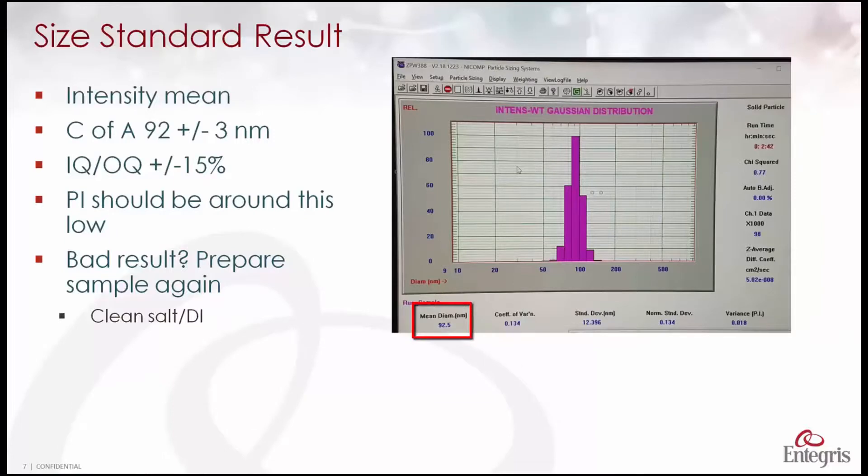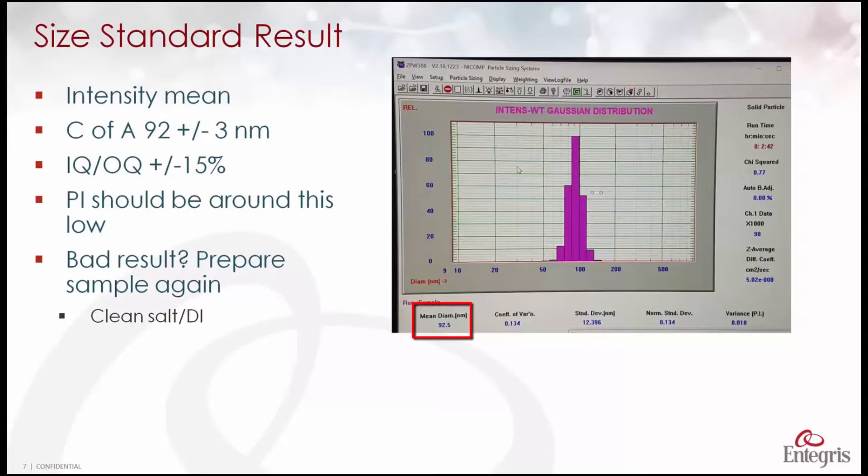Here is the result of the measurement we just made of the 92 nanometer polystyrene latex standard. The number we focus on is here, the intensity mean diameter. The certificate of analysis for this standard is 92 plus or minus three nanometers. We see we got a perfect result there.